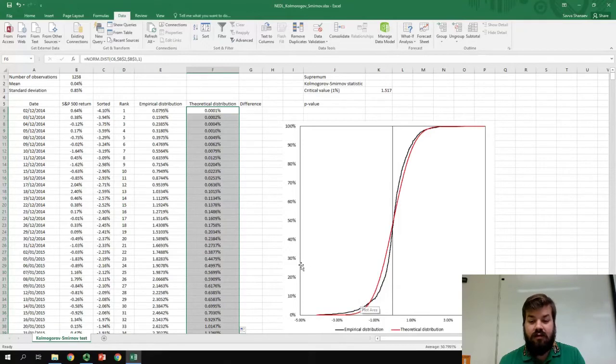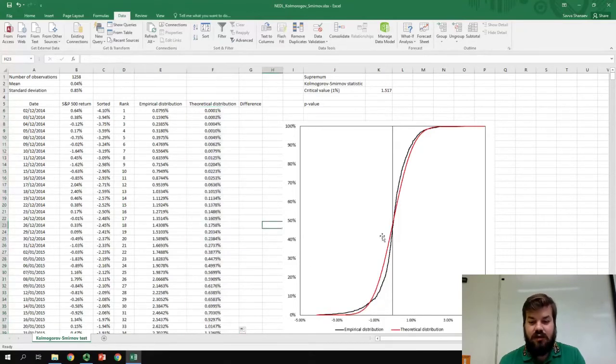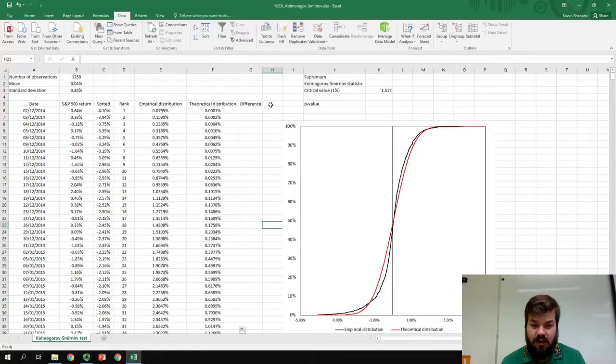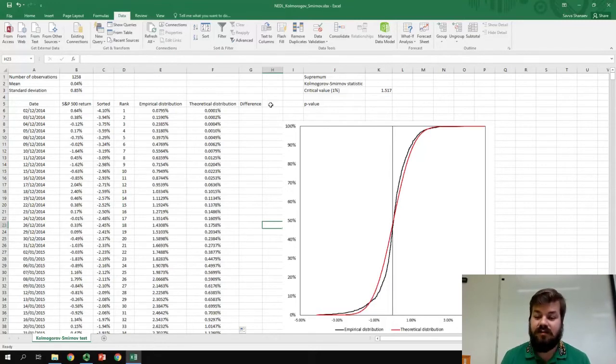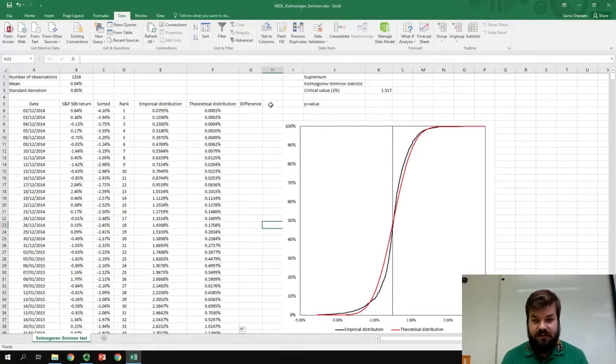The fit of the normal distribution cumulative function into our empirical data is not that good. But, how good, or how bad, is that?